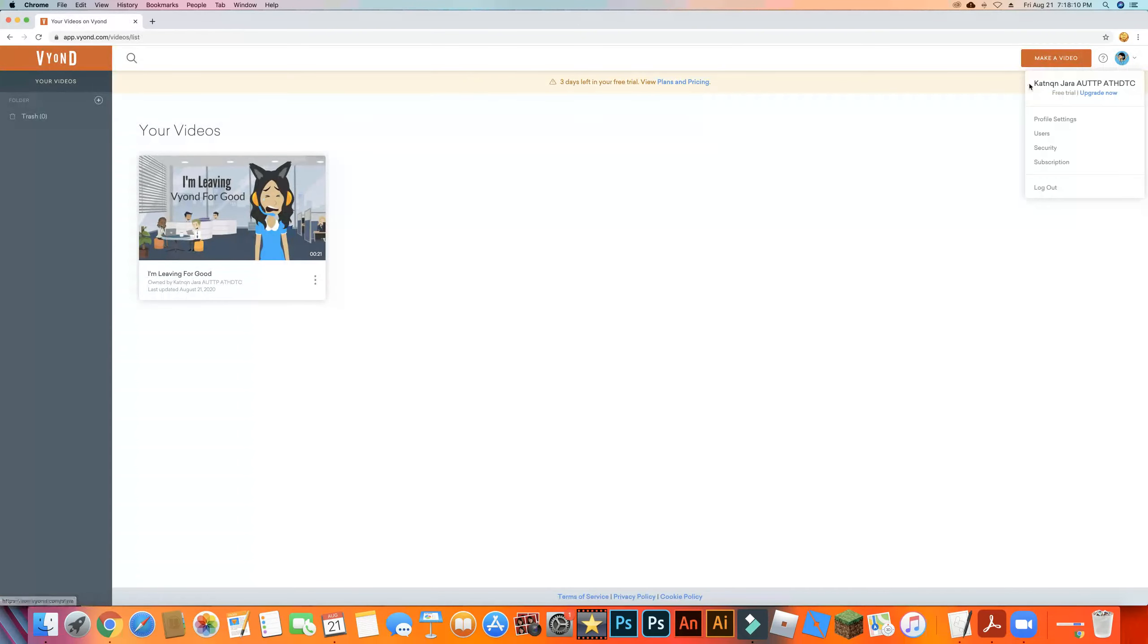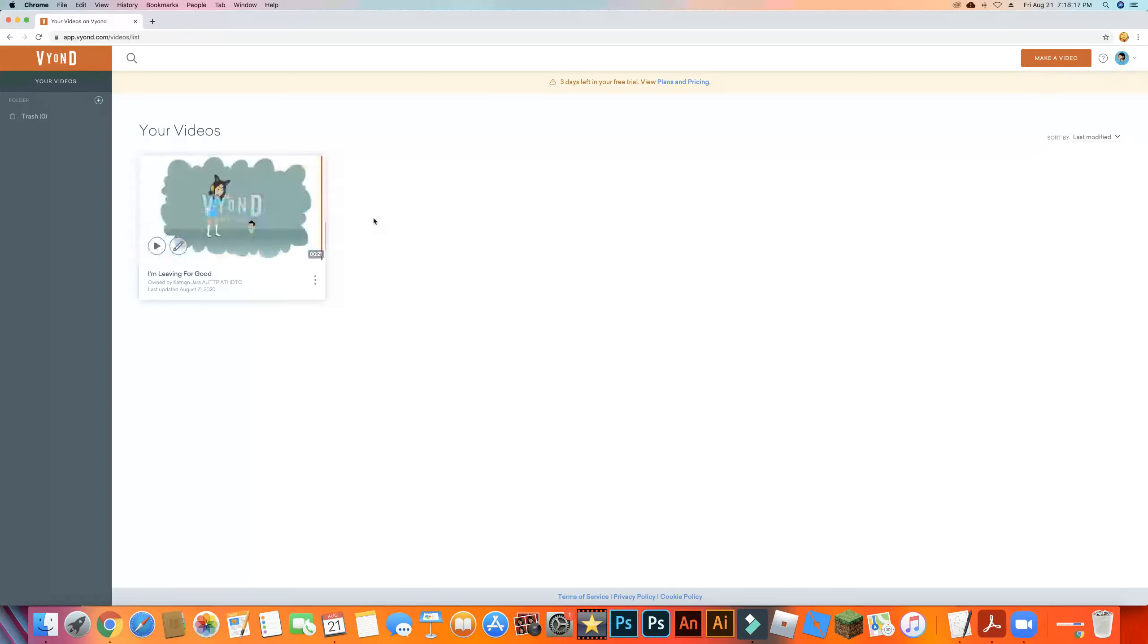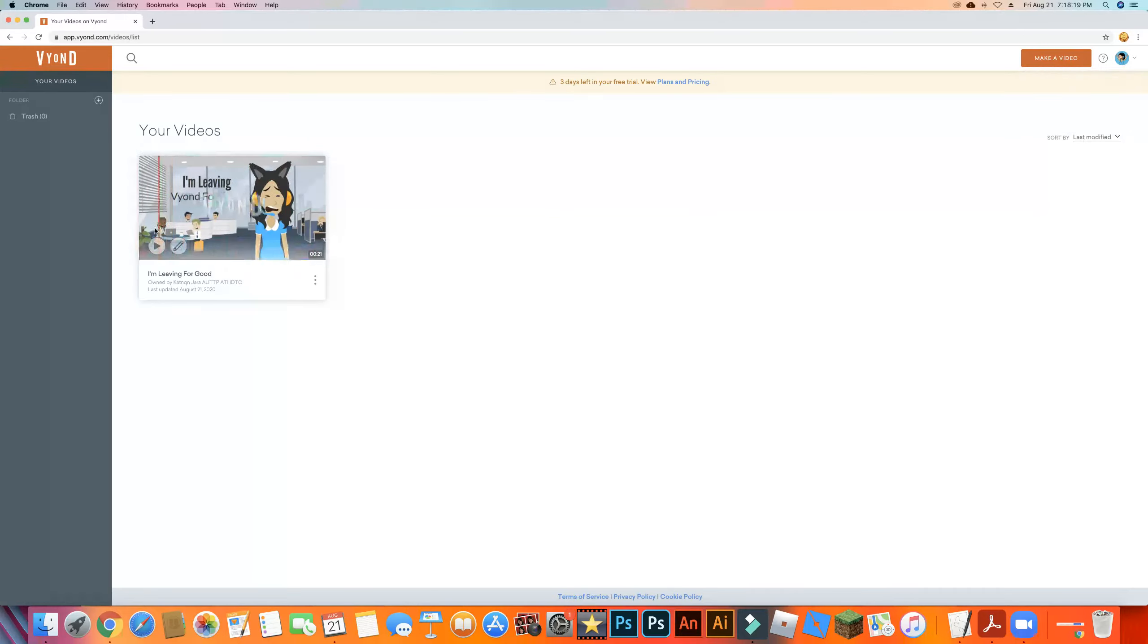Also, my account says this. Oh my god. Oh my god. What the hell? I've been hacked, guys. My new Vion account just got hacked.